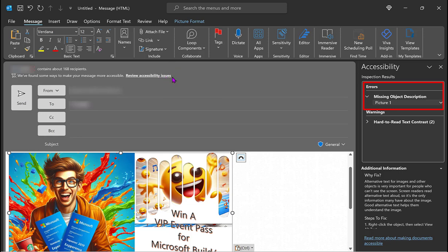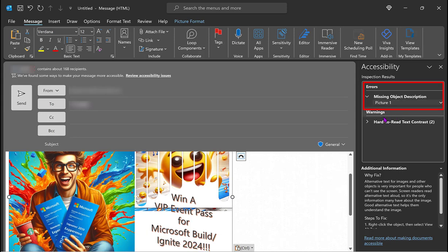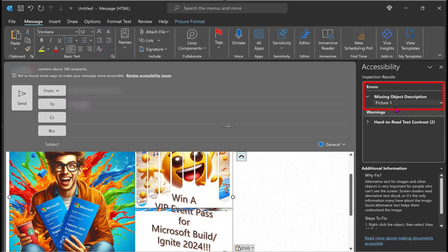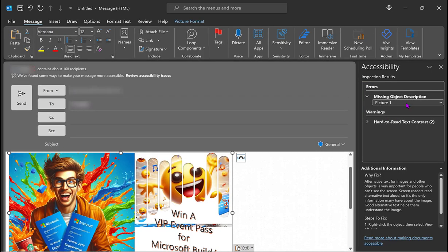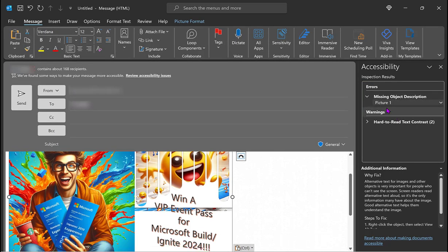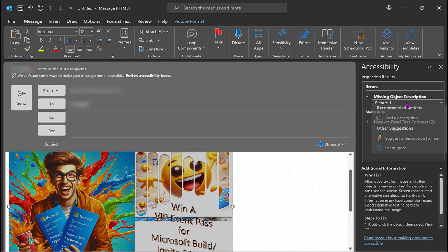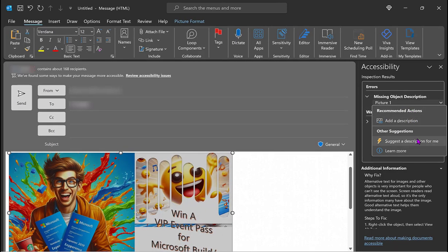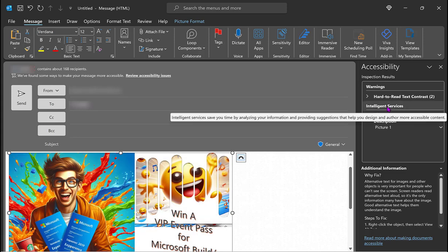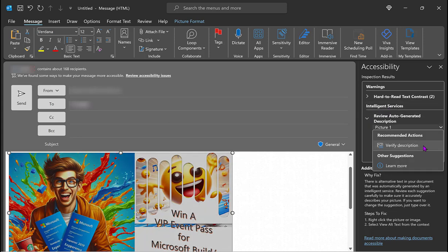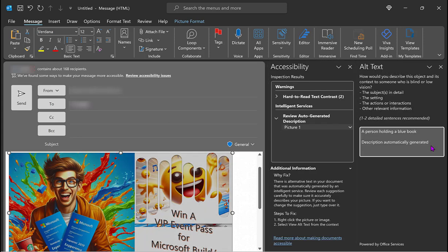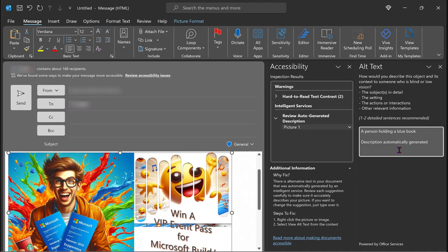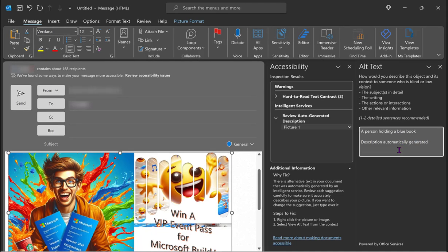But why is this important? With accessibility in mind, this description will be used by screen readers and other assistive technologies to convey the content and the purpose of the image to people who cannot see it. So Outlook will give me two options. I can manually add a description. And for option two, we see that Outlook is using an intelligent service to auto-generate a description by analyzing the image.